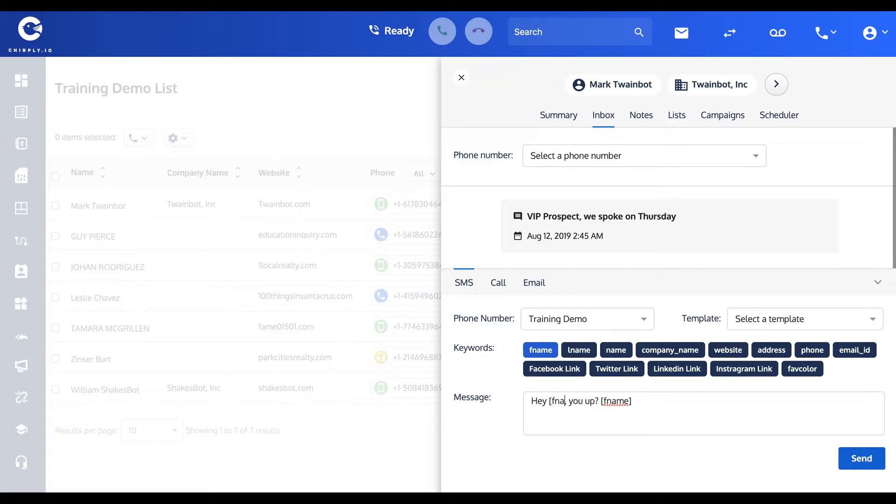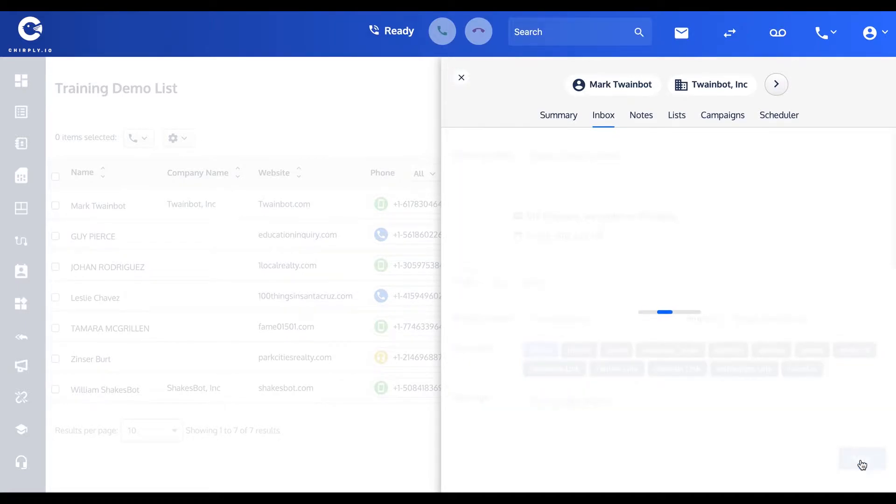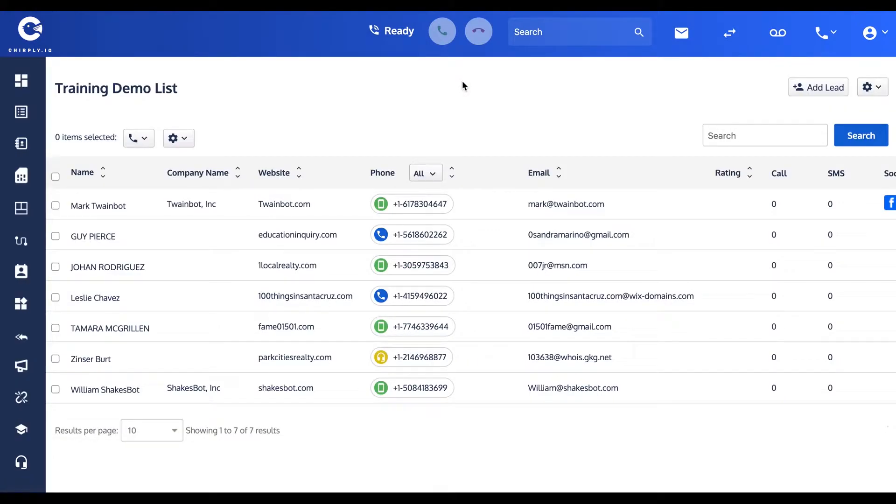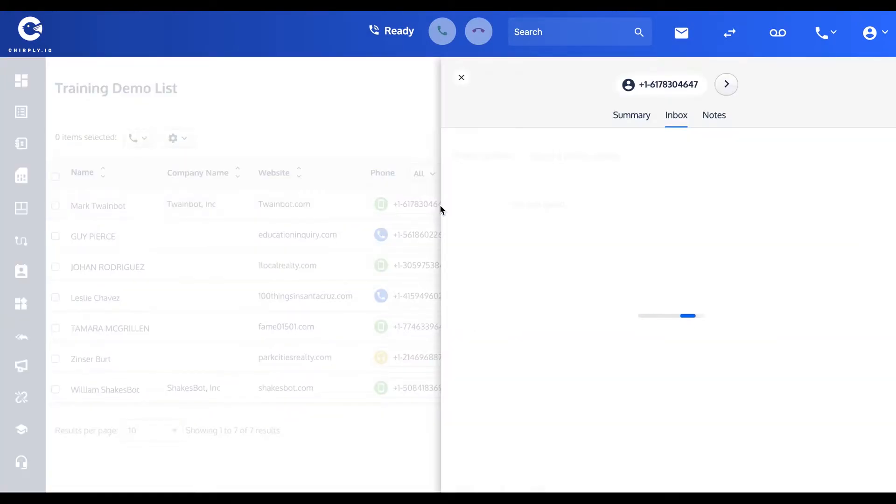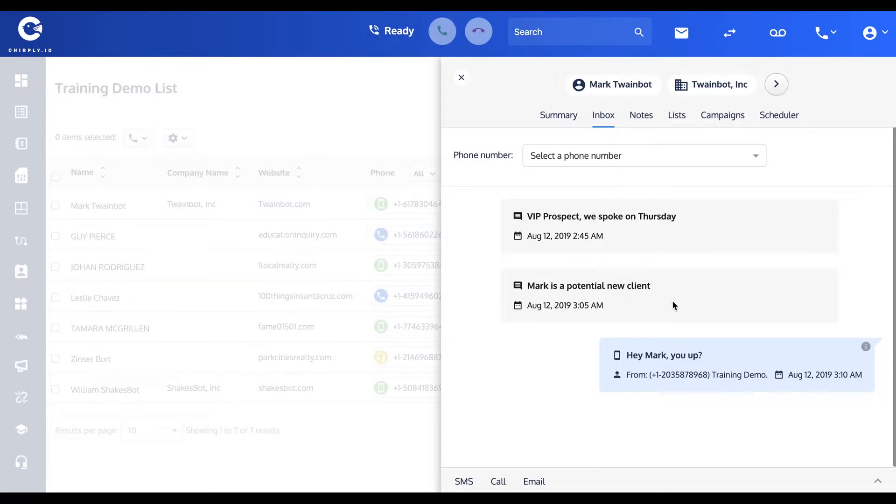'Hey Mark, you up?' Actually, let's change that to F_NAME so that you can see it in action, and these merge fields work. All right, so it's 3 a.m. Mark's time, so I'll send that to Mark.